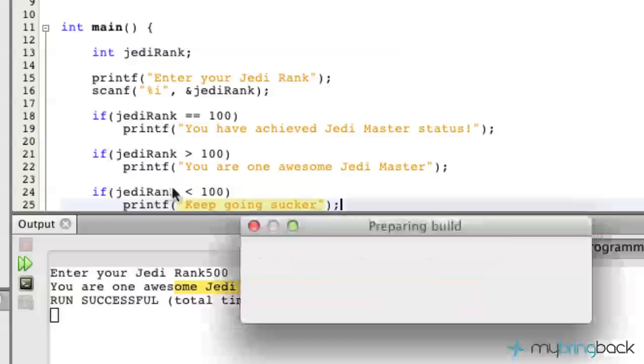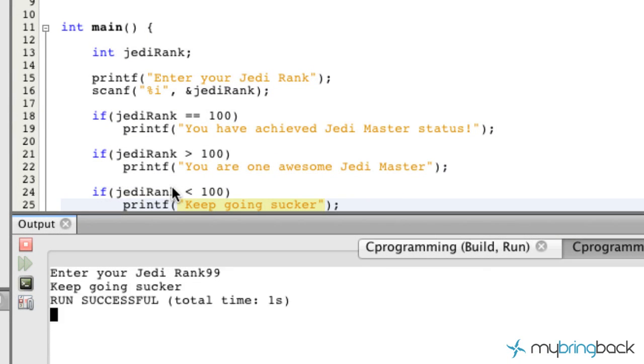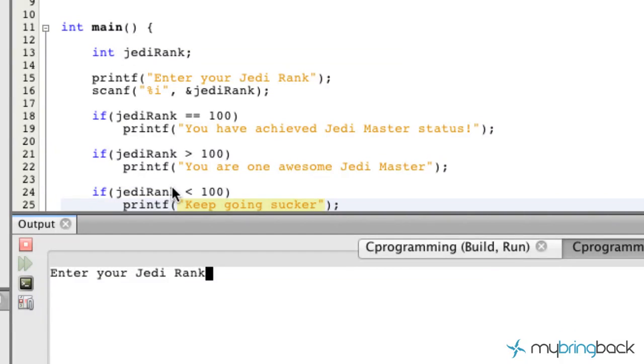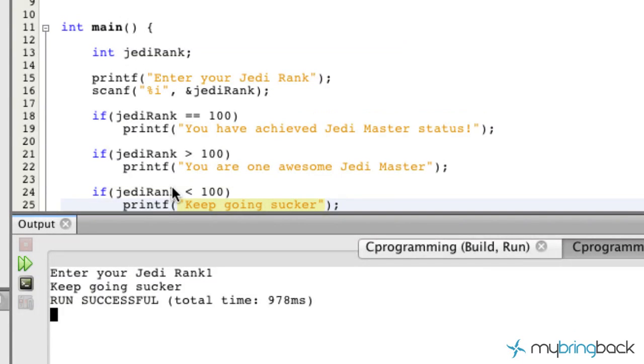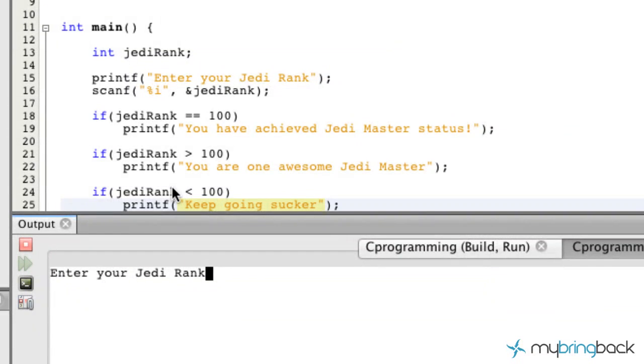All right, so now we're going to run that and we're going to put in 99, and the program is going to be like 'Keep going sucker, you're almost there. You're almost to the Jedi master status.' Let's run it again. Let's put in 1. 'Keep going sucker.' You got a long ways to go, but keep going.